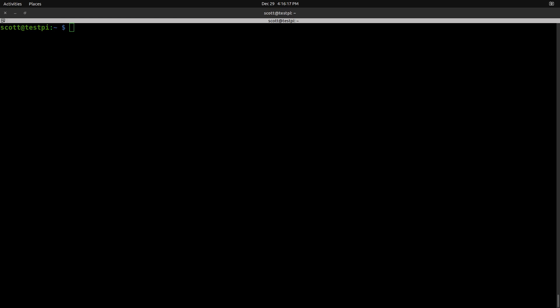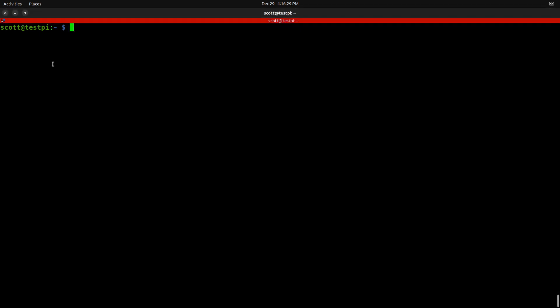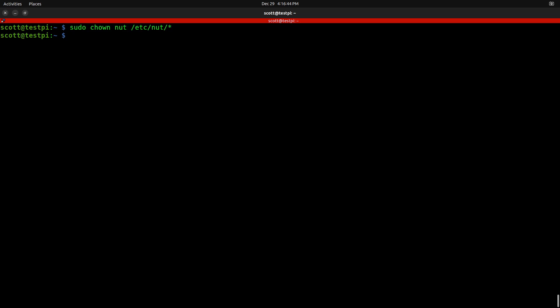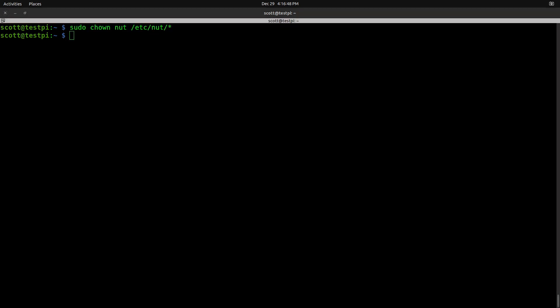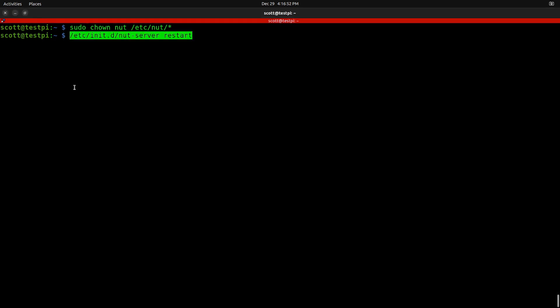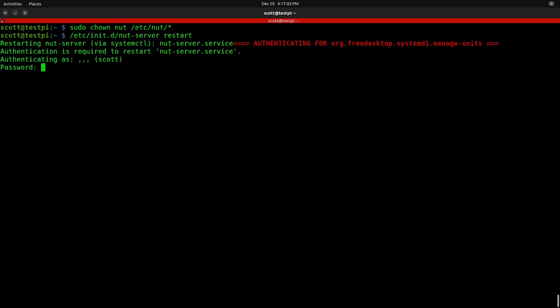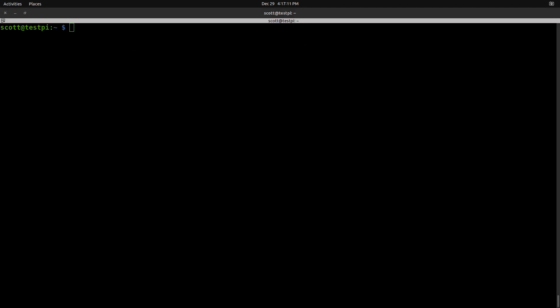In order to get everything working, there are two additional steps beyond editing the files. First, run 'sudo chown nut /etc/nut/*' on all those files — this allows the nut user to own all the NUT project files. Second, restart the NUT server with '/etc/init.d/nut-server restart.' It will prompt for your sudo password, then say authentication complete, and you're ready to test.